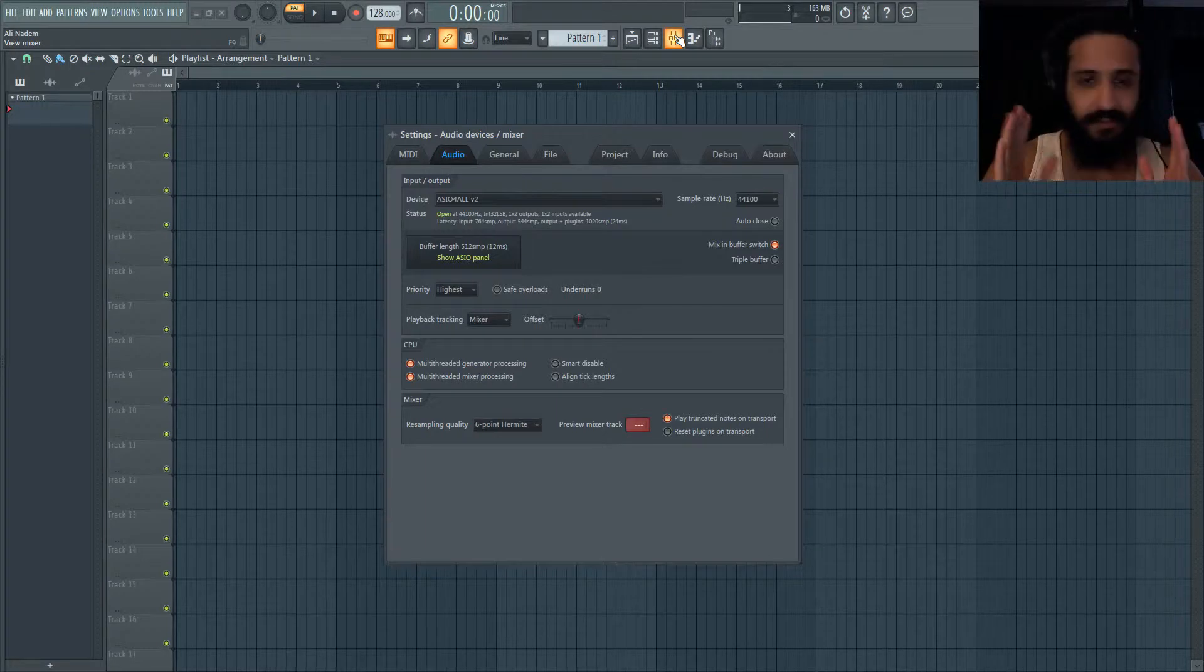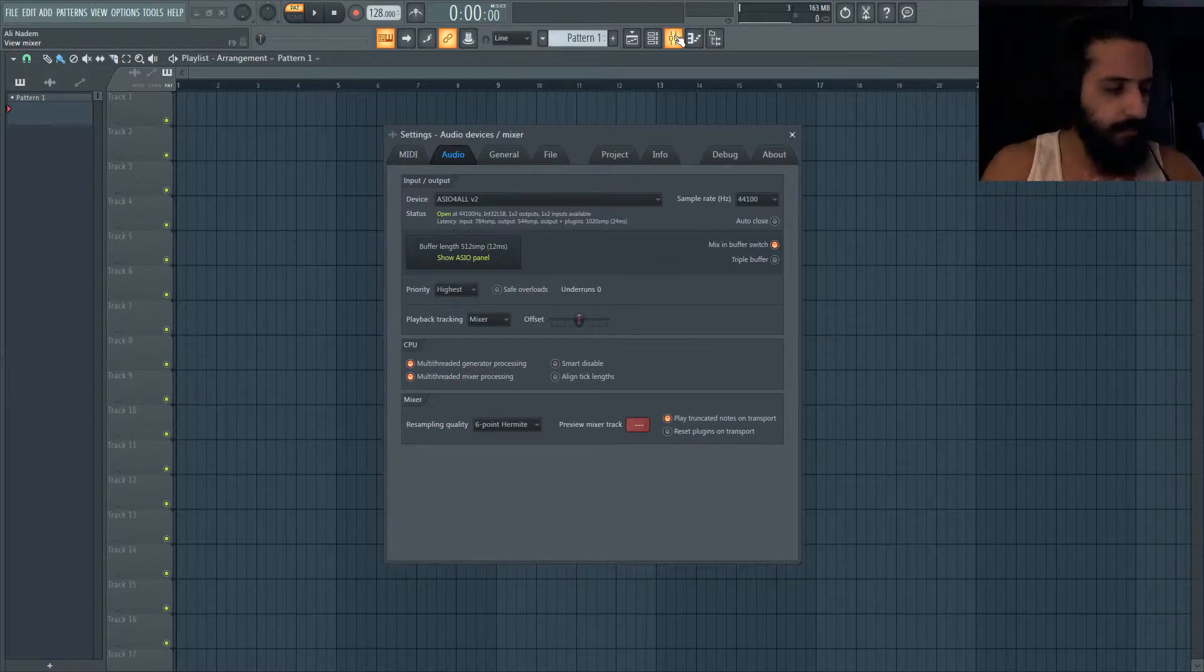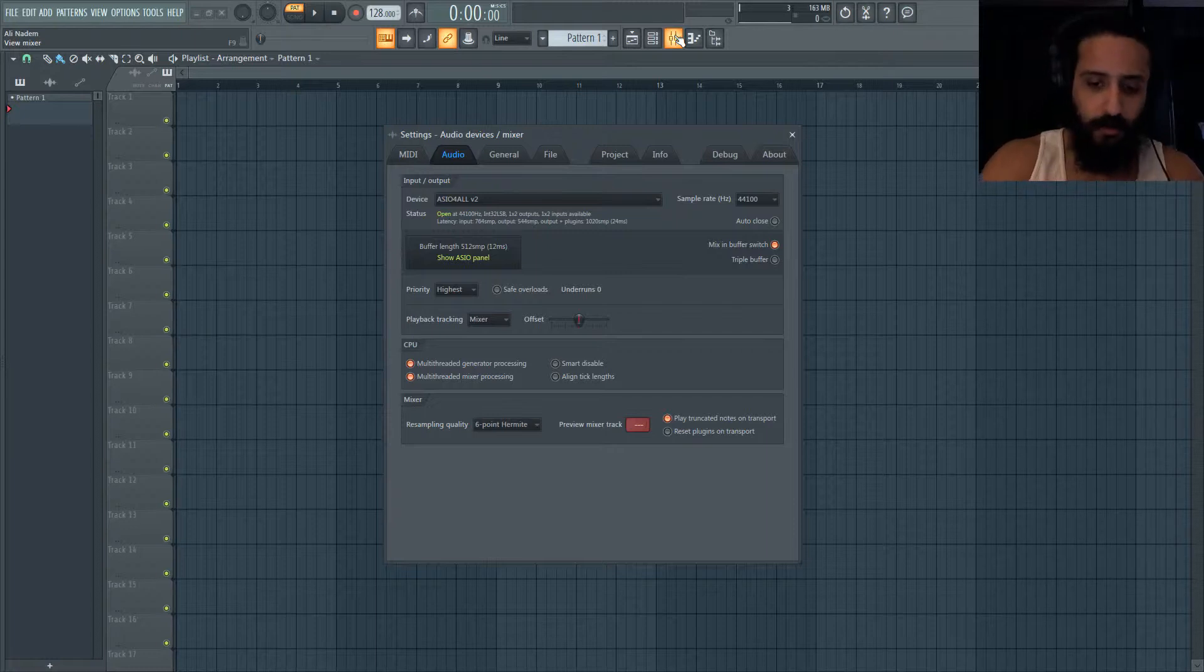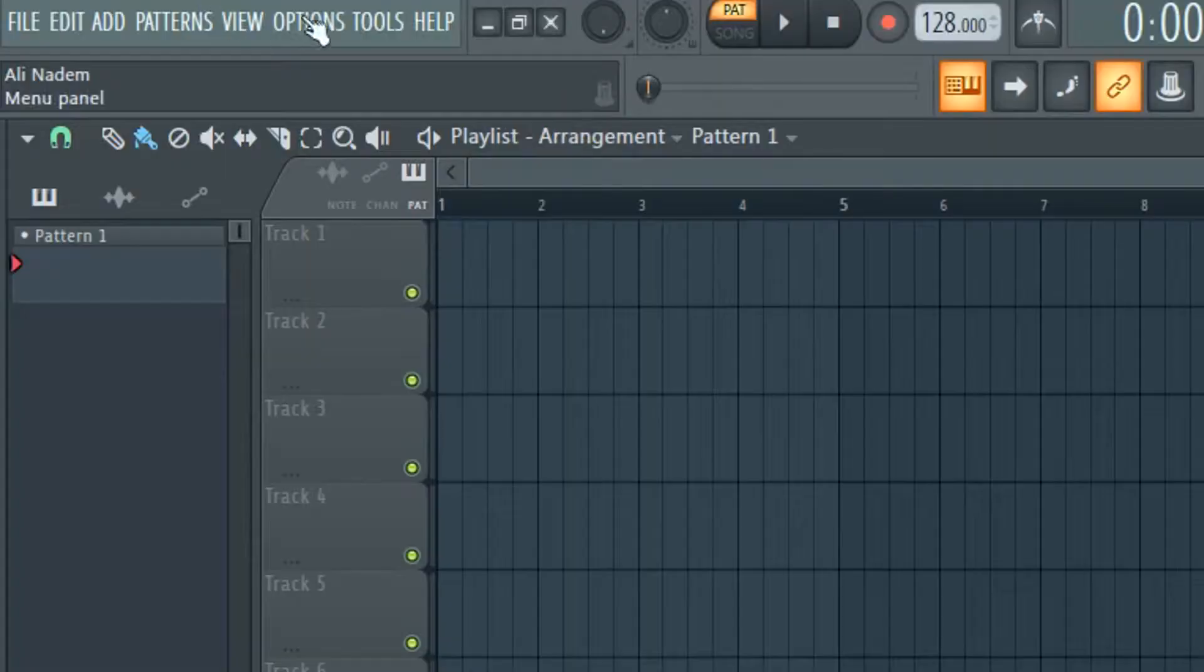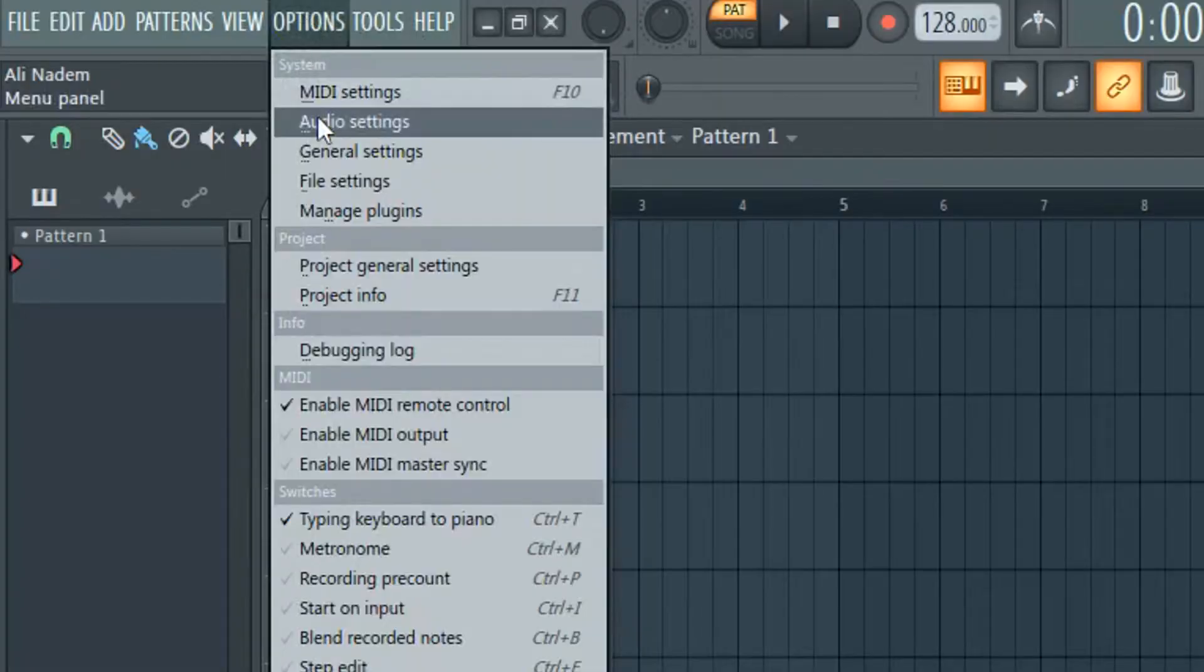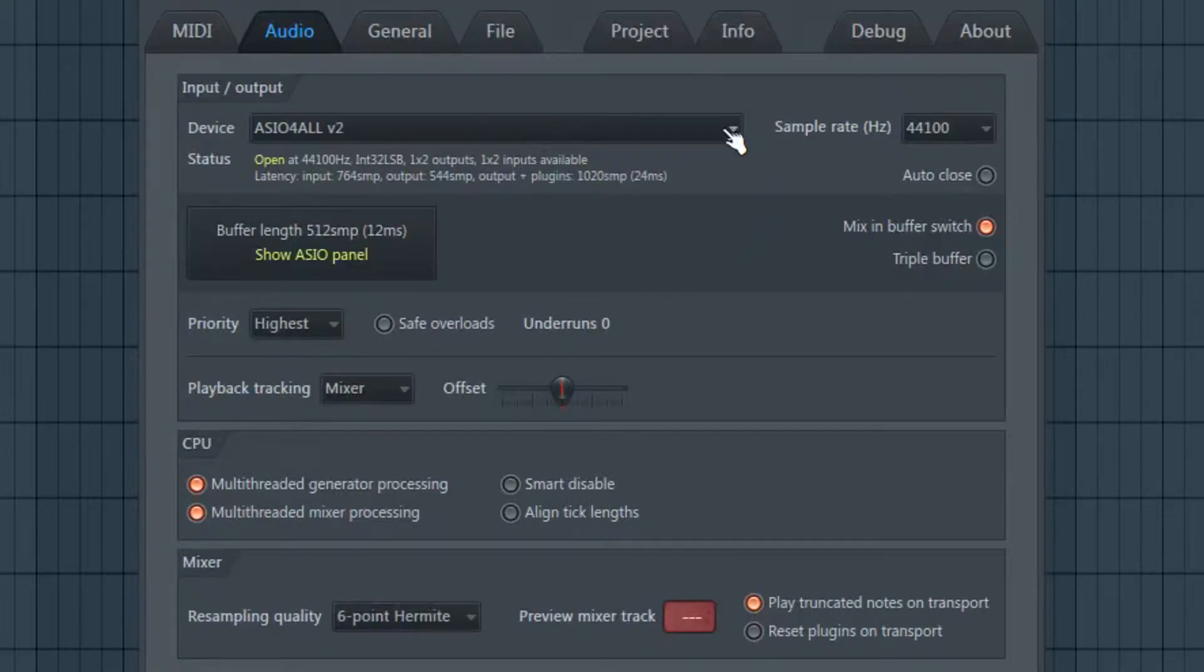It has two XLR balanced inputs or something but I'm not using it. I'm using my USB cord and the Blue Yeti is its own device in the options. So just up here, options, audio settings, I've now switched it for the purpose of this tutorial to ASIO4ALL.